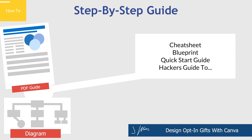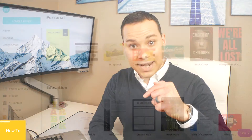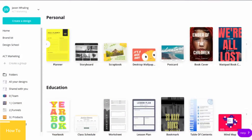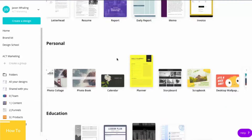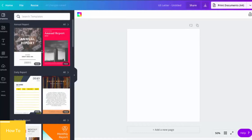So the first type we have is how-to, and this could be a cheat sheet, a blueprint, a quick start guide, or a hacker's guide. Essentially what we're doing here is just giving them the steps to be successful. So let's go ahead and jump back into Canva here, and I am going to scroll up and use the report template for this particular how-to guide.